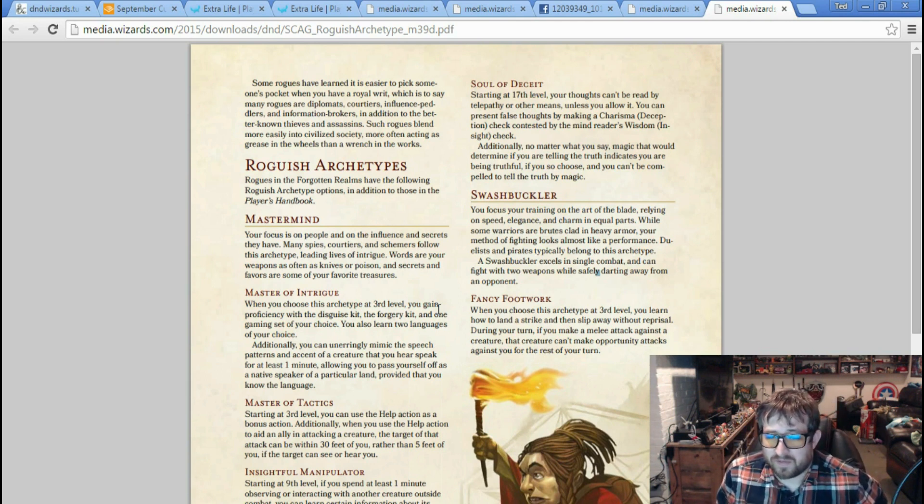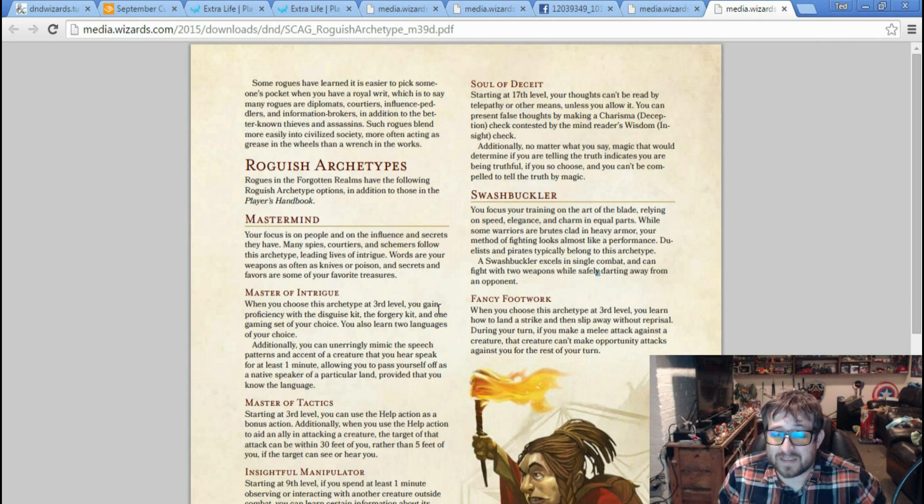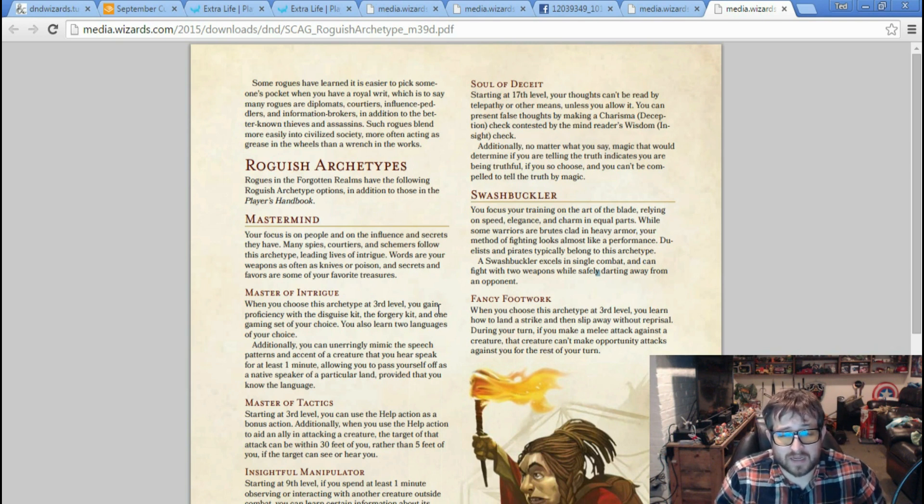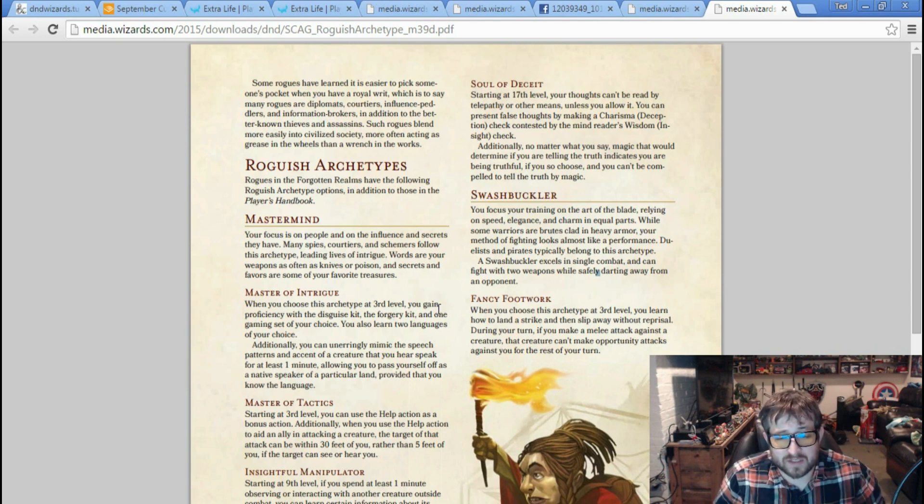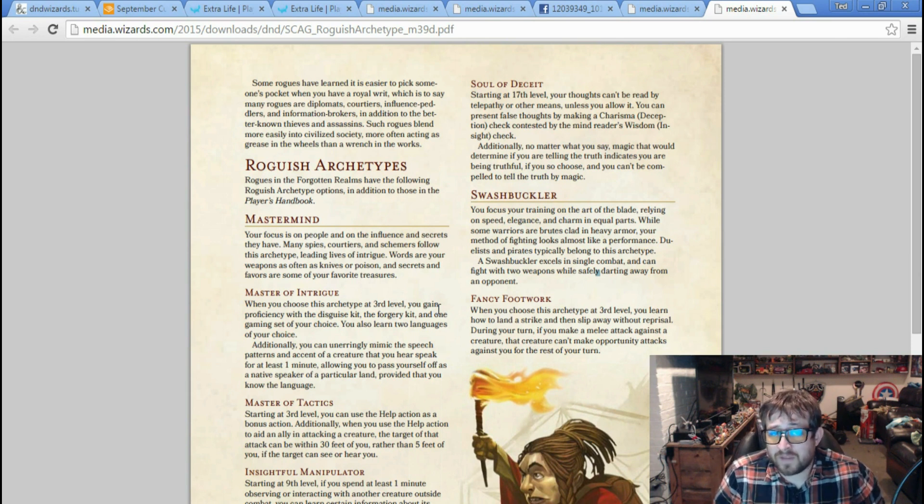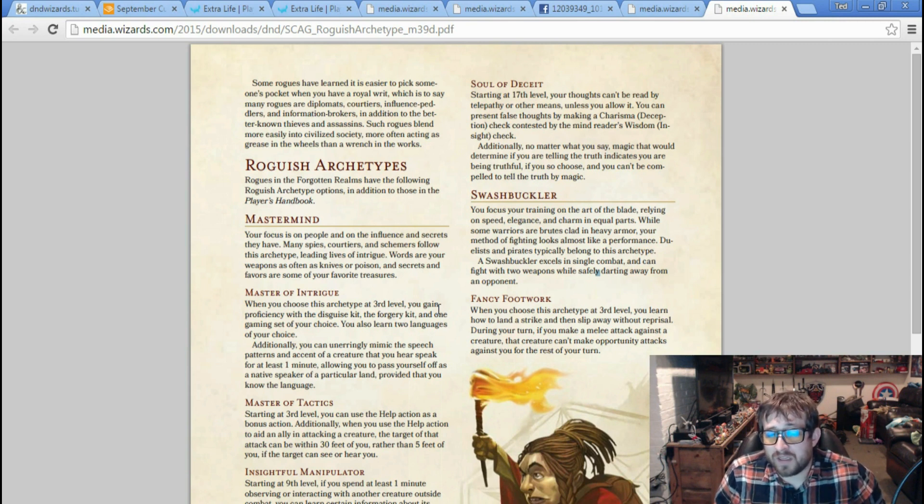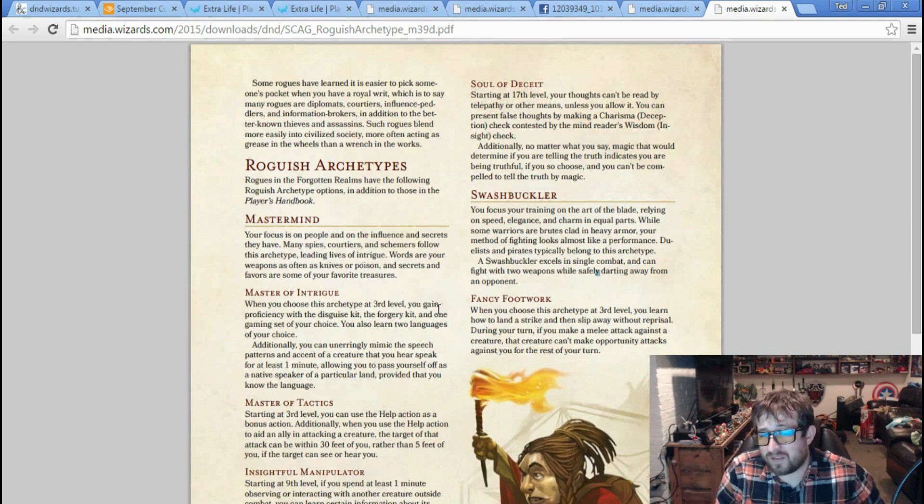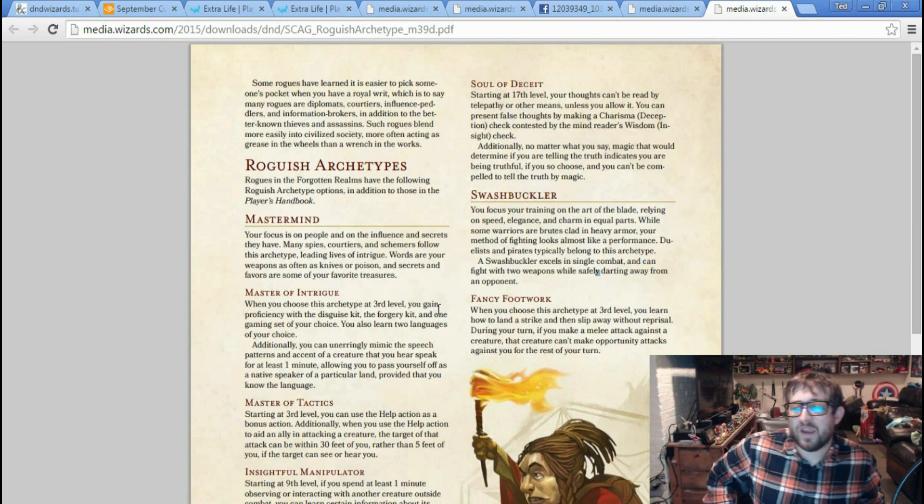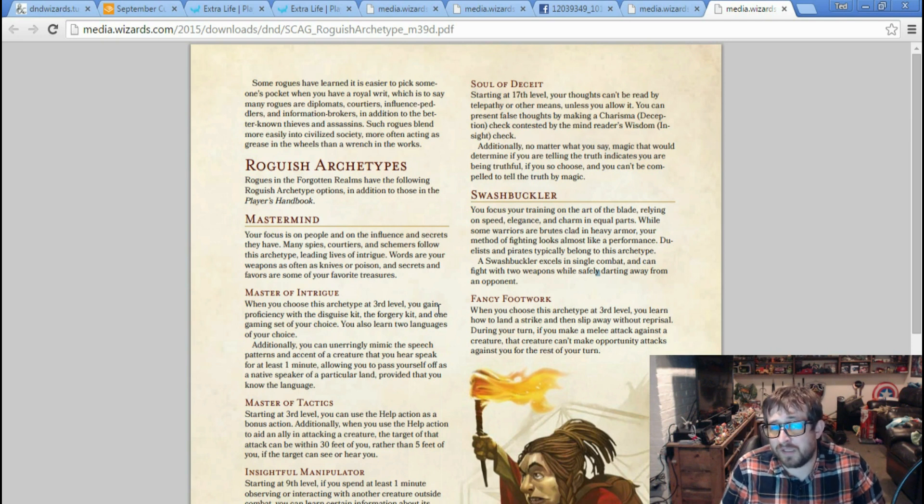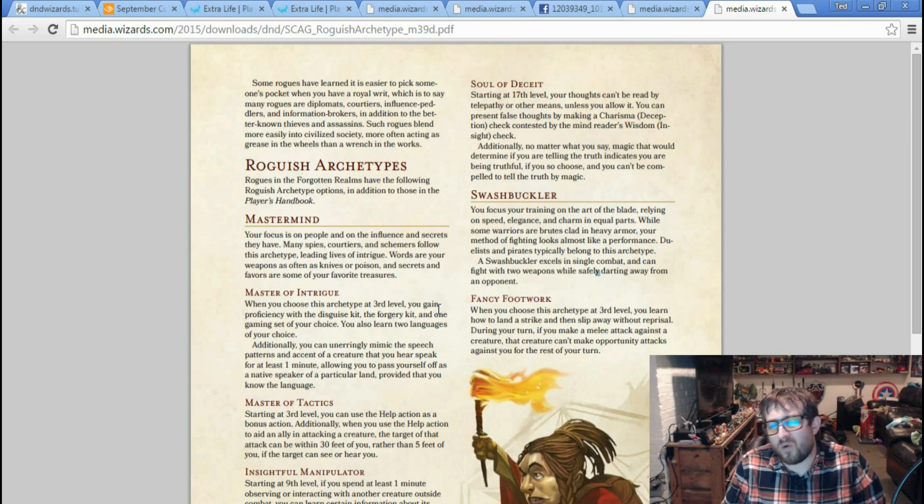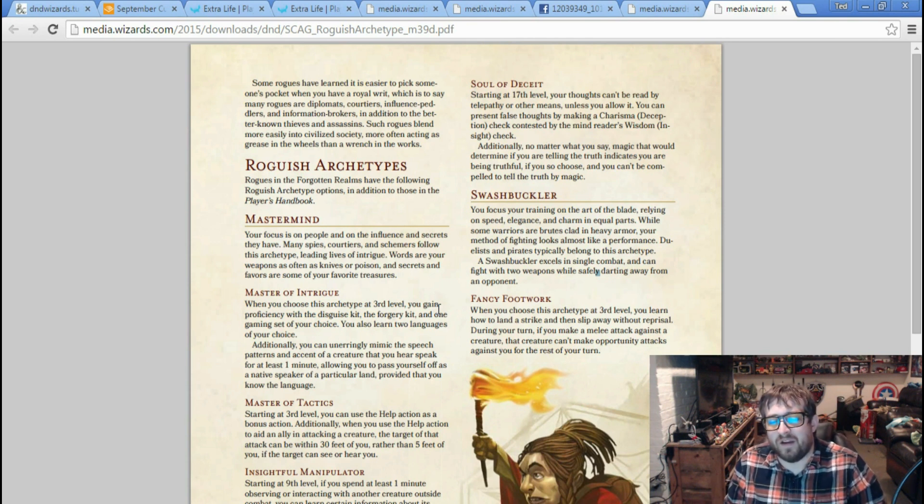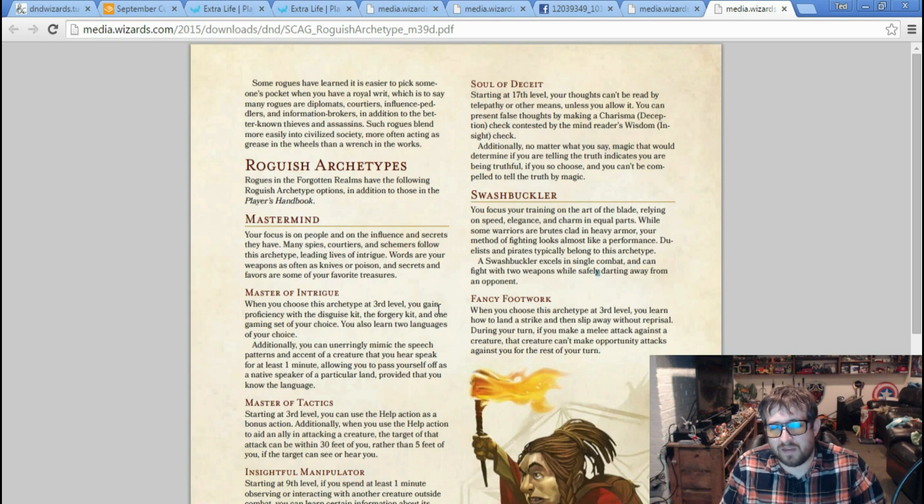When you choose this archetype at level 3, you learn how to land a strike and slip away without reprisal. During your turn, if you make a melee attack against a creature, that creature can't make opportunity attacks against you for the rest of your turn. That's called Fancy Footwork. That's the third level thing, and the other thing that they get at third level where they add their charisma to their initiative and also can do sneak attack with a melee attack as long as there's nobody else around them. I hope that stays the same, but then I hope some of the later stuff changes because I feel like it was lacking, especially like the level 9 feature I think was really lacking in my mind.